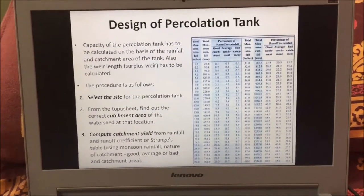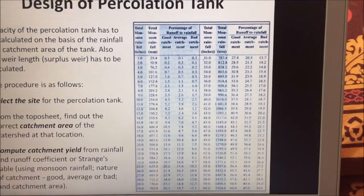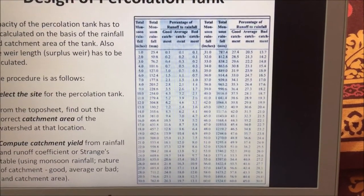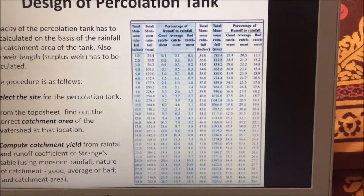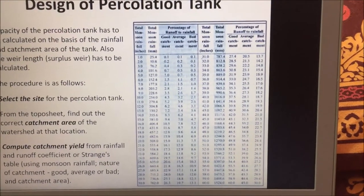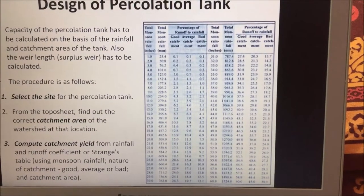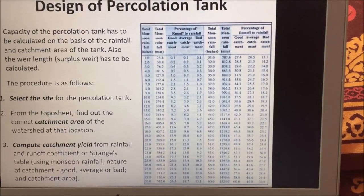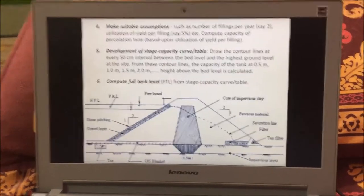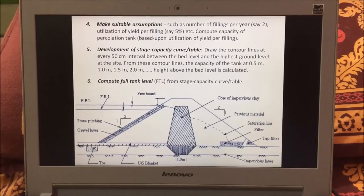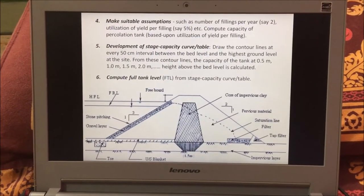The Strangest table consists of total monsoon rainfall in inches and mm, and the percentage of runoff for each rainfall — a good catchment area has a higher amount of runoff compared to average and bad catchment. Using this, we can calculate the catchment yield. After calculating the catchment yield, we make suitable assumptions about how much water is to be utilized per year.